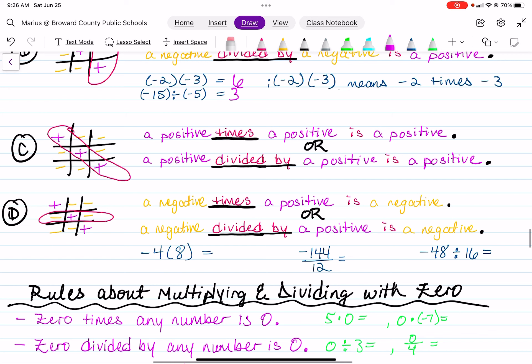And now example D. I circled that middle row. You can read that as: a negative times a positive is a negative, or a negative divided by a positive is a negative. So we have negative 4 times positive 8, which gives us negative 32. Then we have negative 144 divided by positive 12, as shown in the fraction — that gives us negative 12. And negative 48 divided by positive 16: the signs are different, so that gives us negative 3.